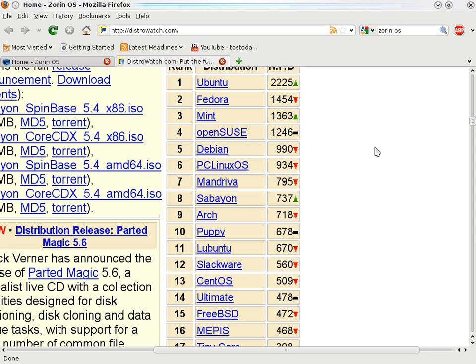PC Linux OS, tried it once, did like it, so it deserves to be in the top 10. Mandriva, tried it, mixed results. Sabion haven't tried, people have had mixed results. Arch is not an easy distribution for Windows users. Puppy, tried it, was fast, but didn't like it.